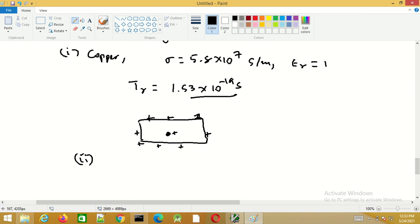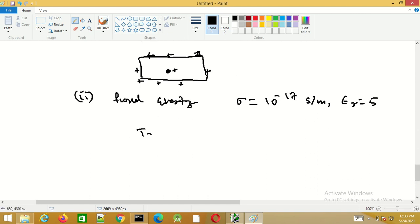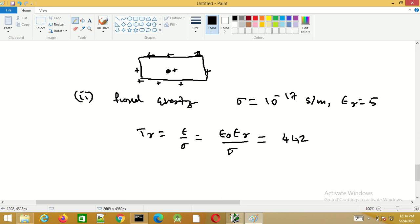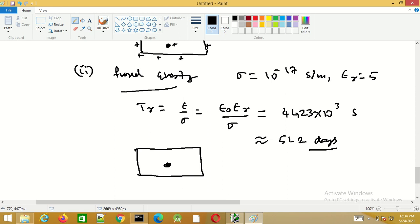As another example, consider fused quartz, whose conductivity is very small — about 10^(−17) Siemens per meter — and epsilon_r is 5. The relaxation time T_r equals epsilon_r·epsilon_0 divided by sigma, which works out to approximately 4423×10^3 seconds, or about 51.2 days. In a good dielectric material, a charge placed inside moves to the surface very slowly.